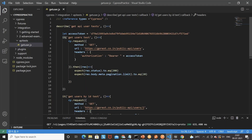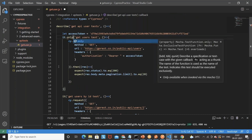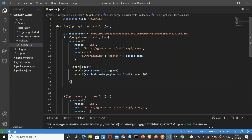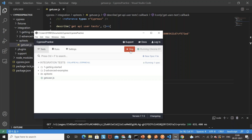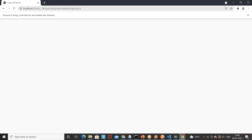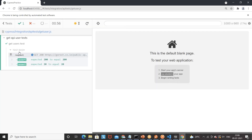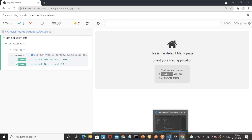Another useful feature: if you want to run only one specific test, write it.only on that it block. When you run the entire file, only the it.only block executes. Stop and run again — you can see only the 'Get User Test' ran and the second test was ignored.